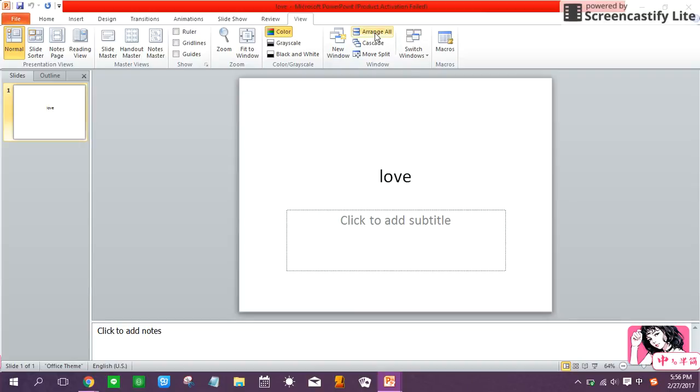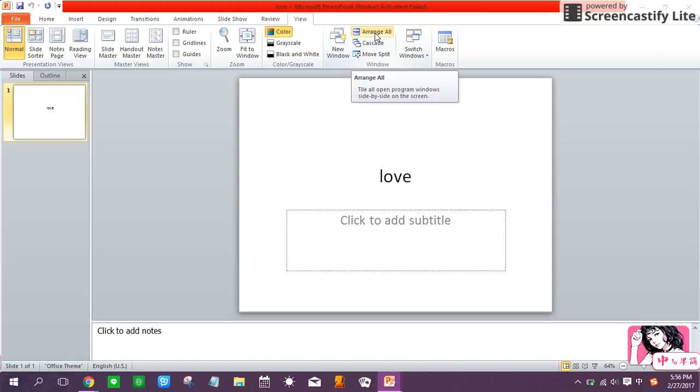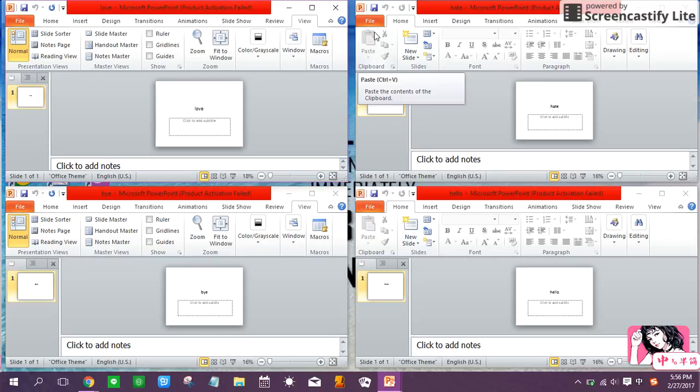Arrange all. By clicking this button will resize and move your currently open PPT windows so that they are side by side. Let's say you have multiple PPT open and you want to see all of them on the screen. So click the arrange all.